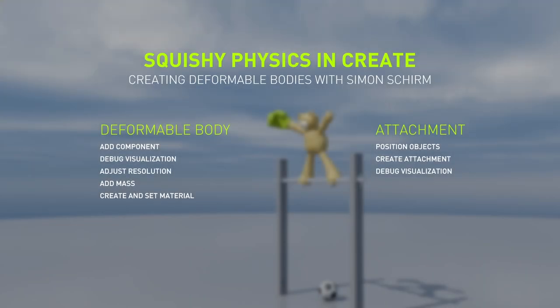Hi, my name is Simon Schirn and I work with the physics team at NVIDIA. I'm going to show you how to set up deformable bodies in Omniverse Create.